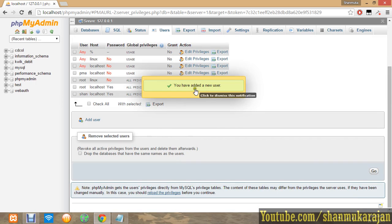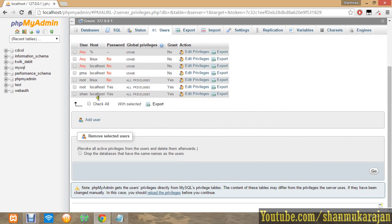That's all. You have added a new user. Like that you can add it. For example...